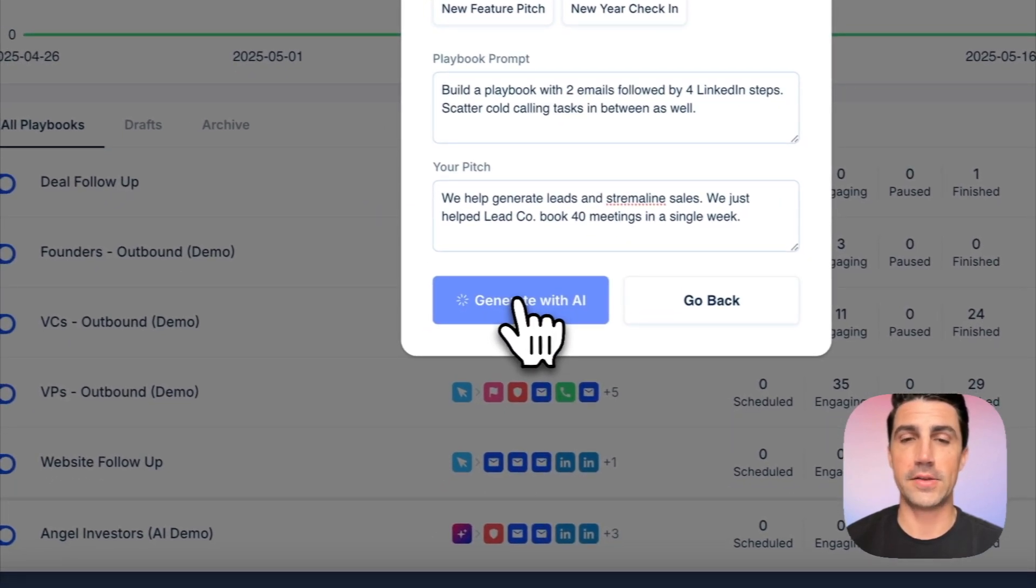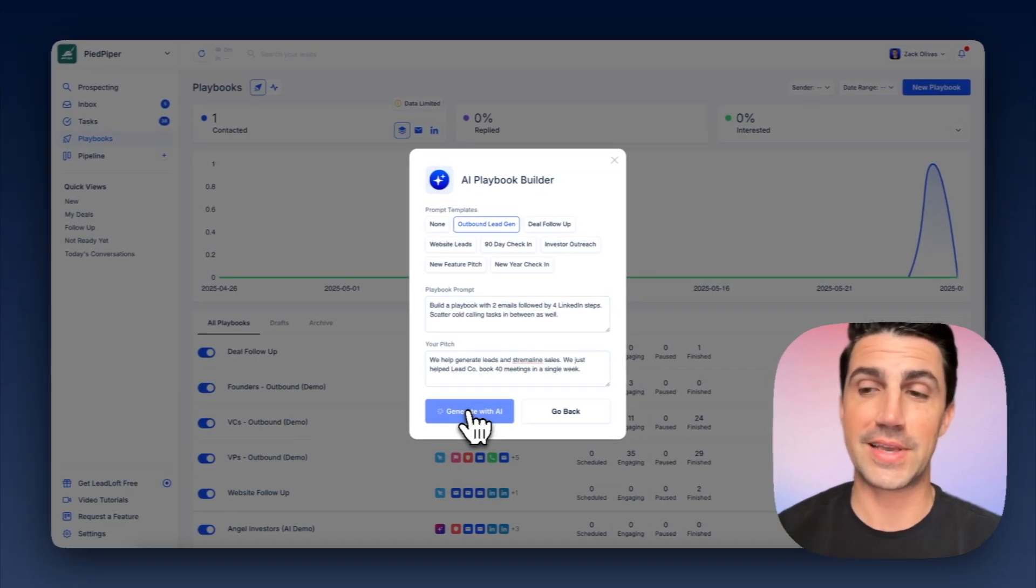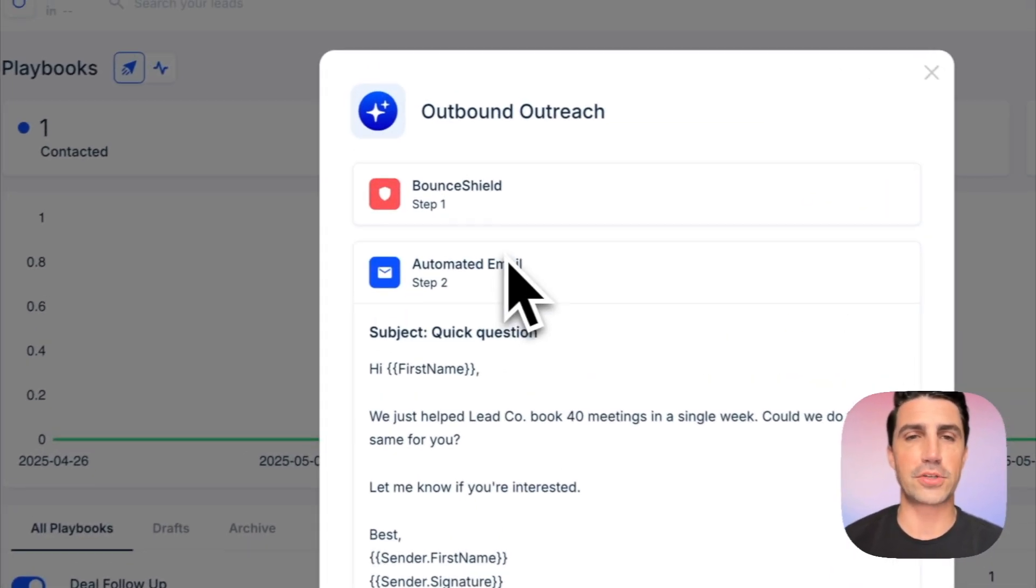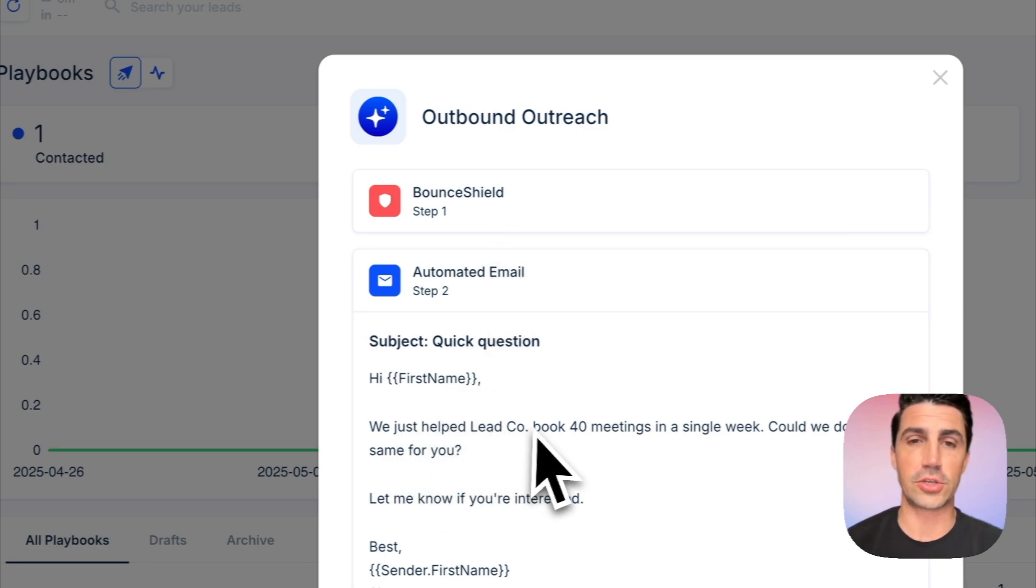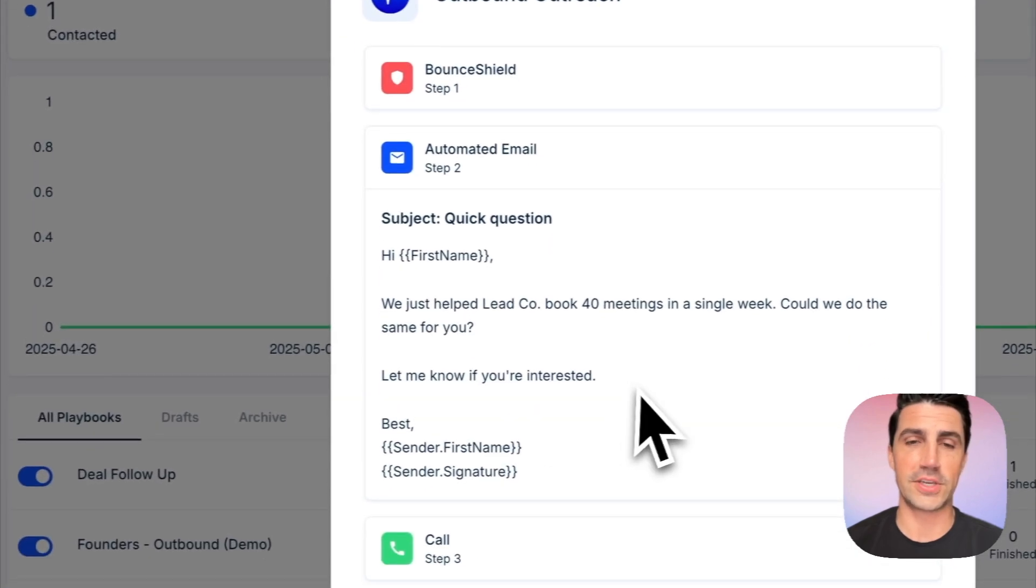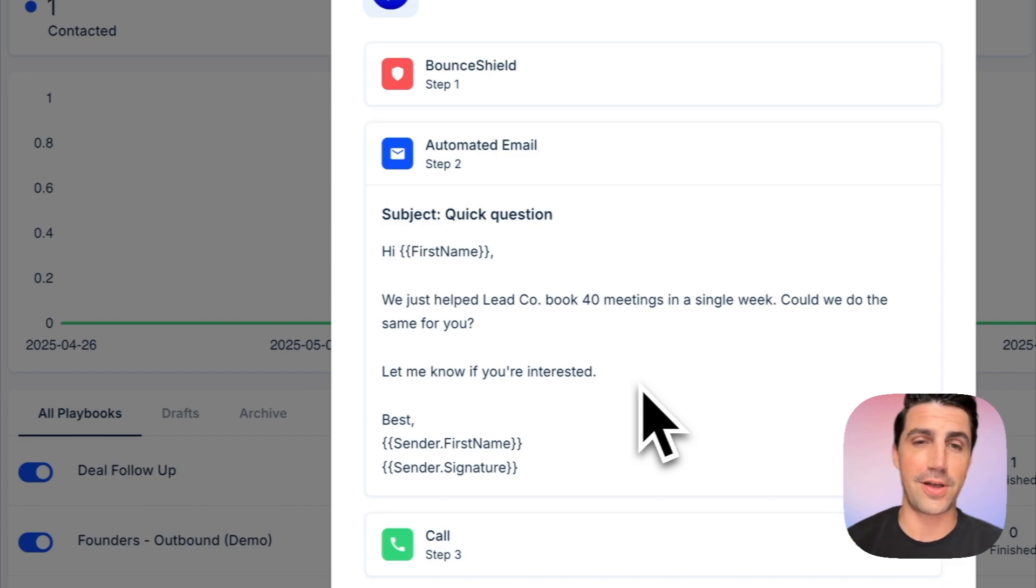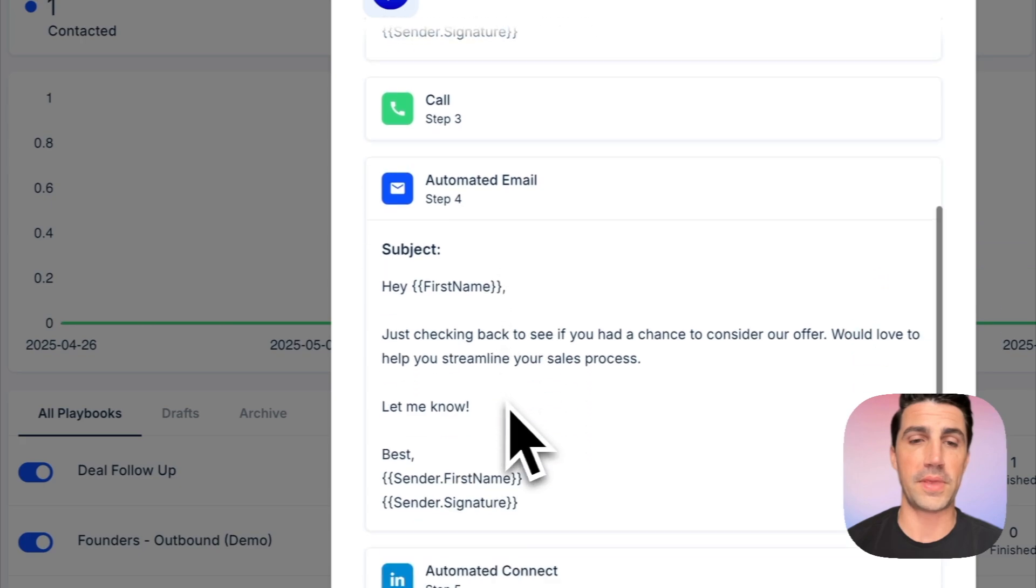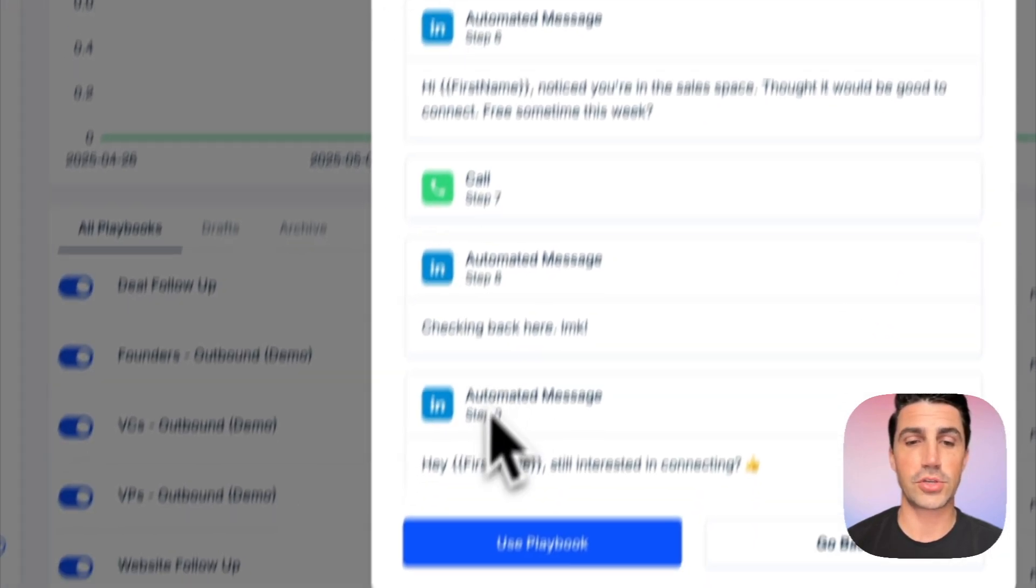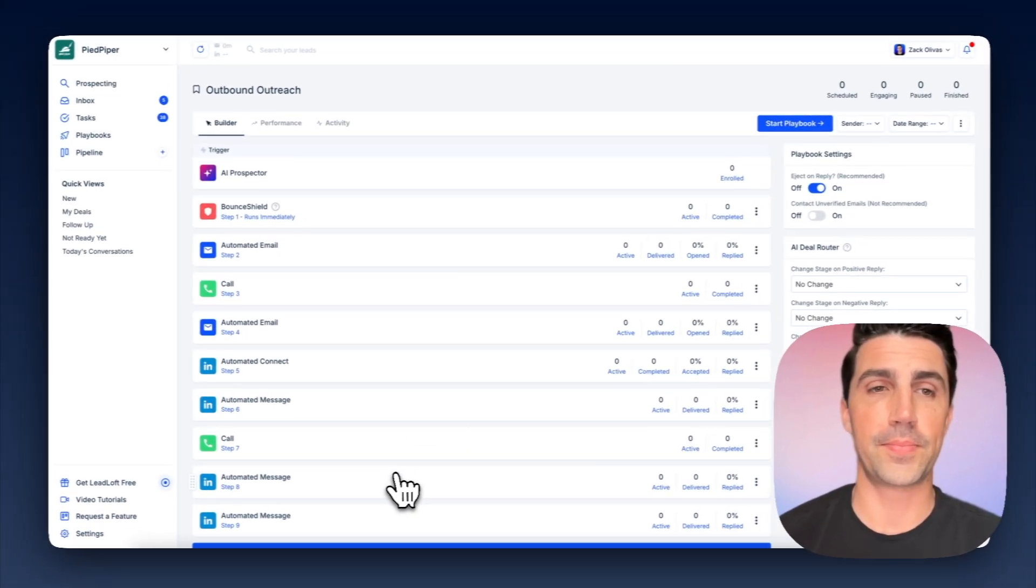We'll click generate with AI. And now it's going to start building a playbook with calling tasks, email steps, LinkedIn steps as well, all automatically in the background and personalizing them as well. So you can see there's bounce shield at the top. So we can verify any unverifiable or risky emails. It goes down to an automated email. We just helped lead gen co book 40 meetings in a single week. Could we do the same for you? Let me know if you're interested. Really simple, really straightforward, cold email offering value up front. I would say it's pretty solid. If you want, I'd test variations, but I think it's a really strong email out the gate. Calling tasks, follow-up emails, automated LinkedIn connections, et cetera. It looks really nice. So I'll just go ahead and click use playbook.